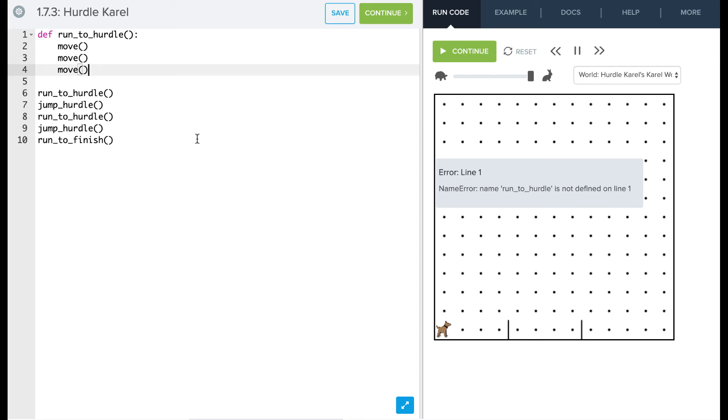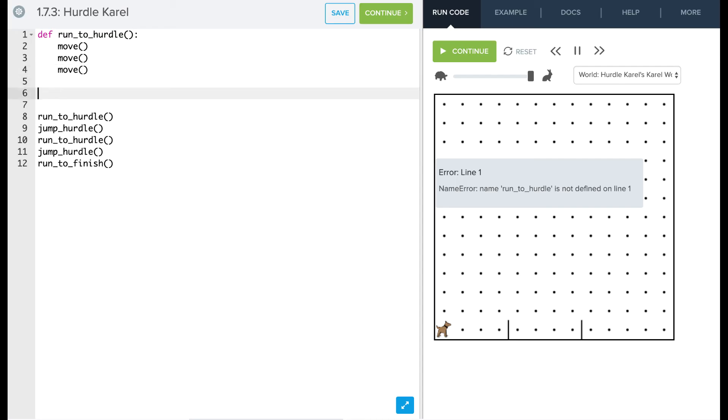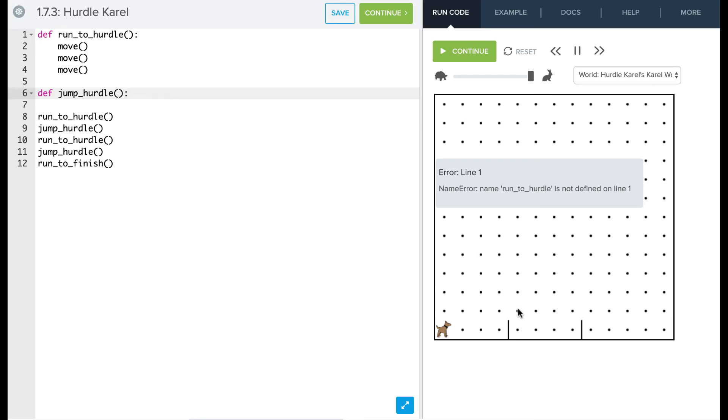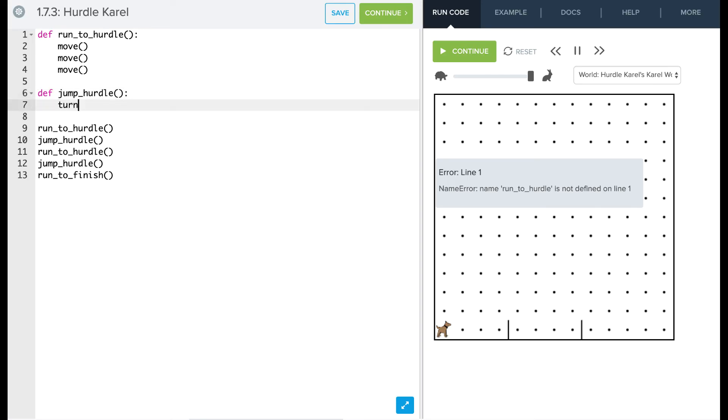Next we need to have Carol jump the hurdle. So we're going to define jump hurdle. Okay, and jumping the hurdle is pretty straightforward as well. We're going to turn left, move, turn right, move, turn right, move, turn left. So we're going to say turn left.